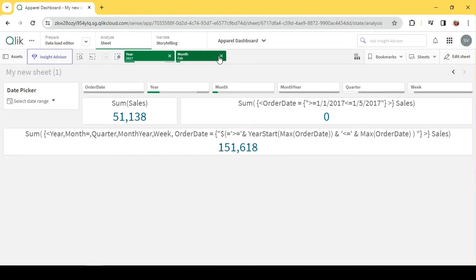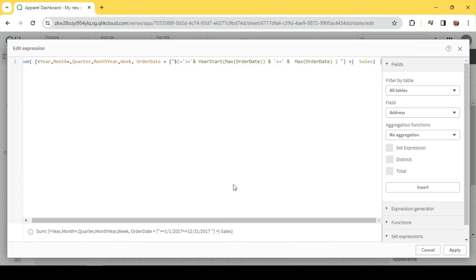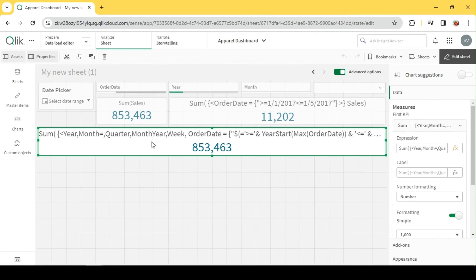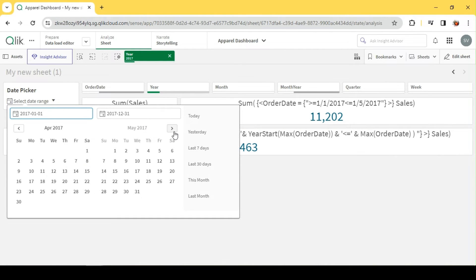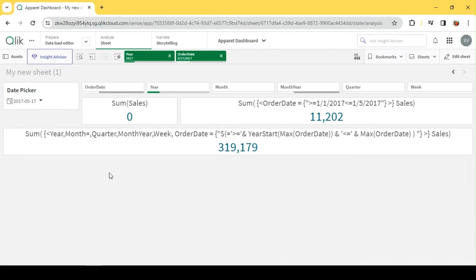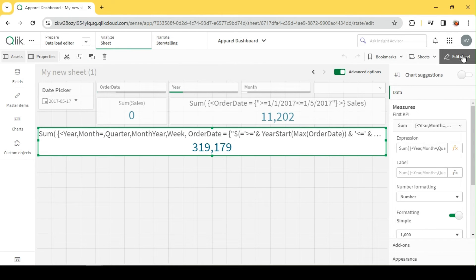We have implemented YTD. Let me clear the month selection. When I select 2017, I see the entire data for 2017 — beginning of the year till 31st December. If I select a particular date, say May 17th, that date doesn't have any data, but what we see here is the sales starting from January 1st till May 17th. That's YTD.